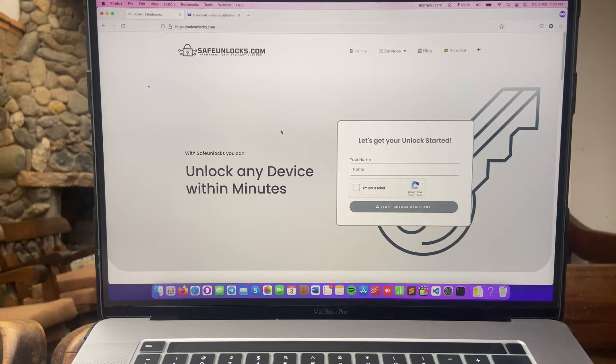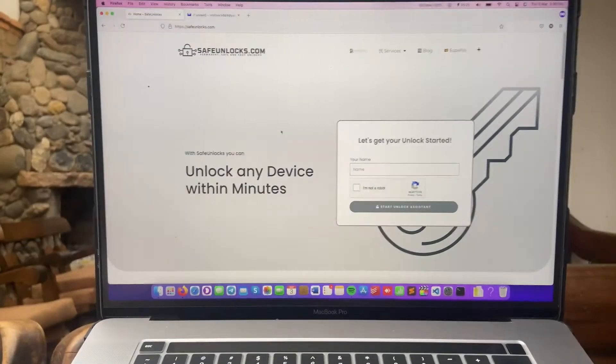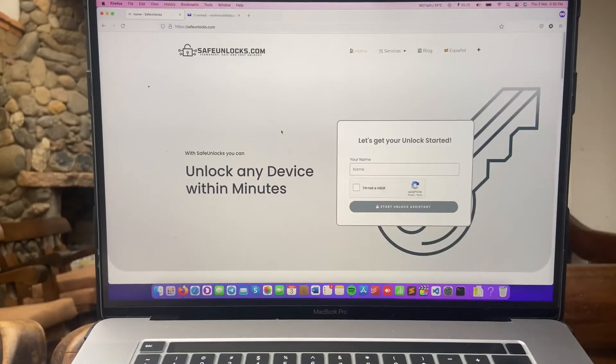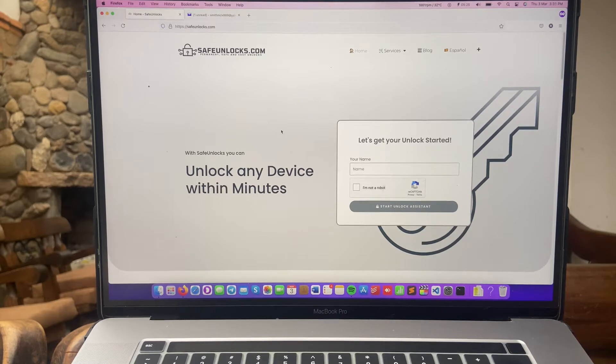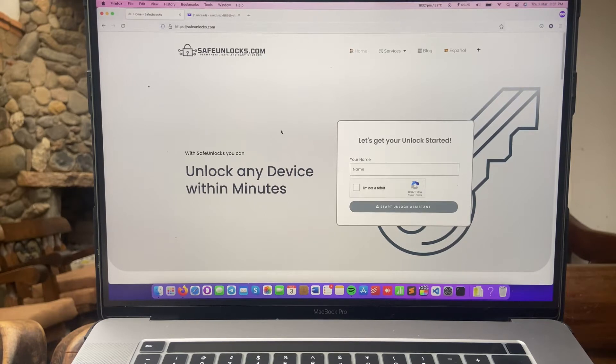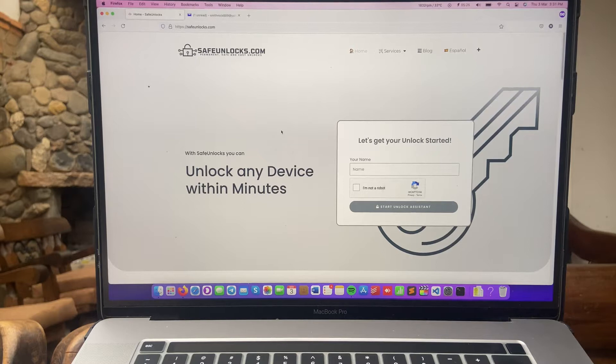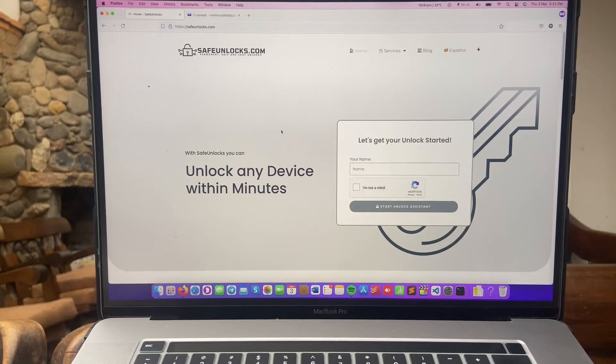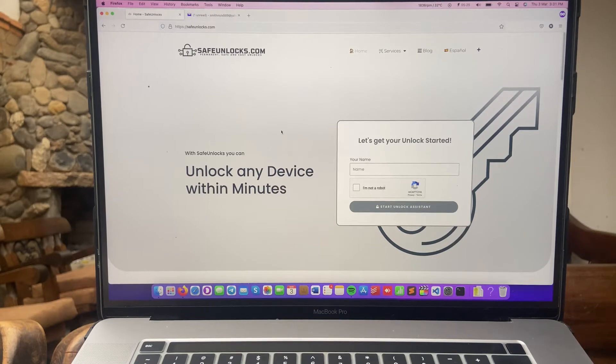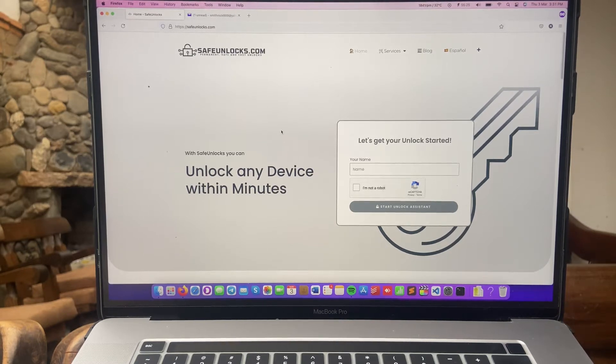But luckily, I'm going to show you how you can unlock it. I bought this device on marketplace, so you know it happens a lot in those type of places on the internet. But don't worry, I'm going to show you how you can get rid of it. I just want to clarify that all you need is a device with a browser and an internet connection.